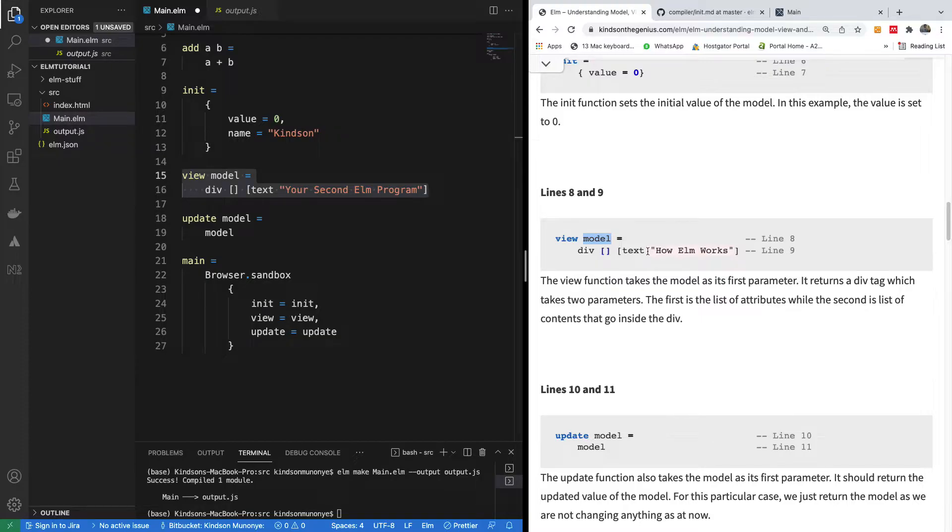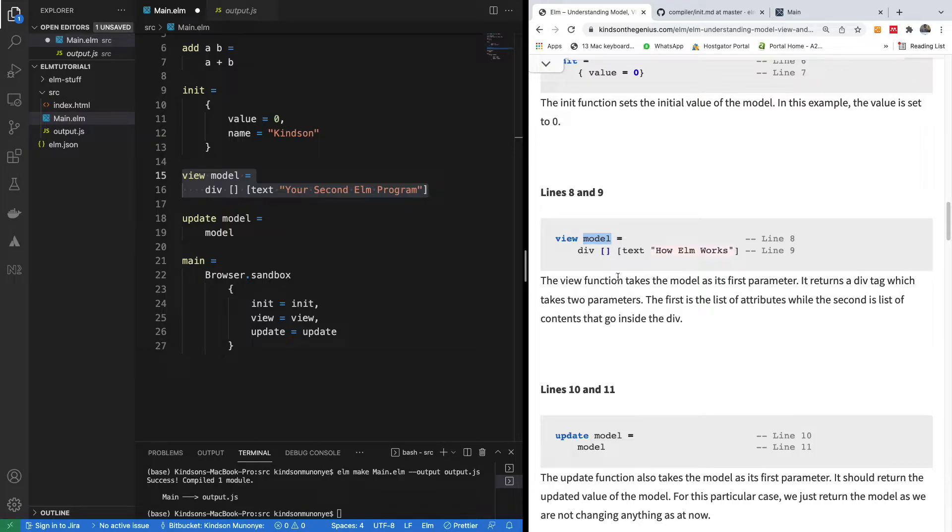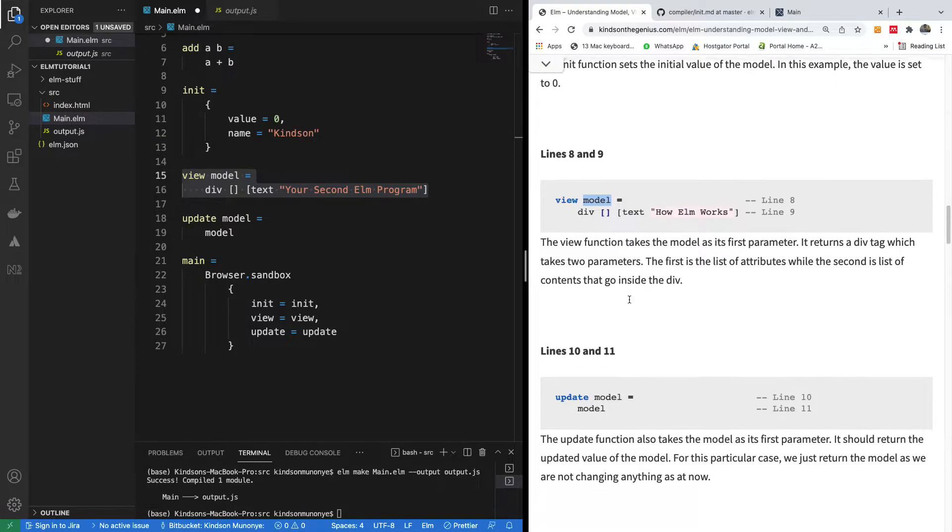But if you want to display the model, you simply say model dot, and you display model dot value right there.